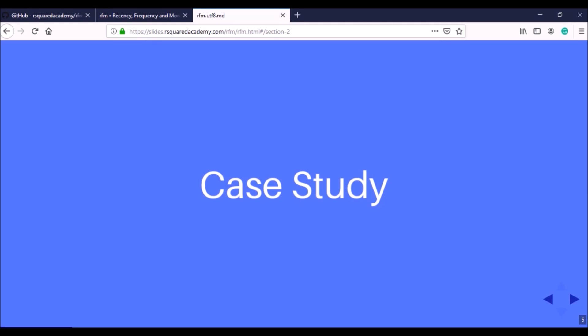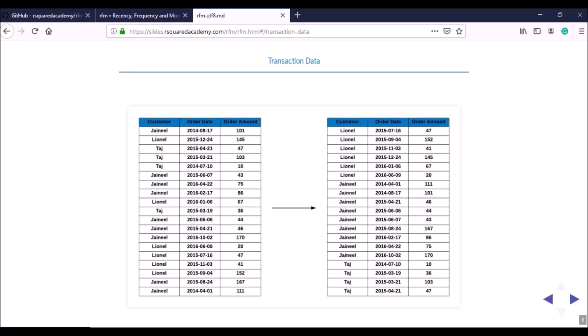I'm going to show you the case study results and the steps we'll take to arrive at them. In the demo section we'll actually work through the code and a dummy dataset. The first thing we need is data — for RFM analysis that data is usually your transaction data. Each row in the table represents a transaction, with details of the customer, the date of the transaction, and the transaction amount.